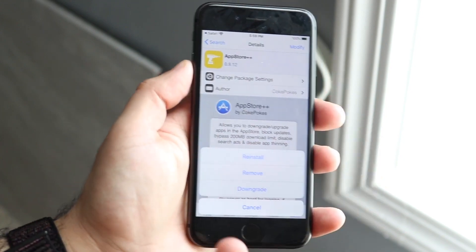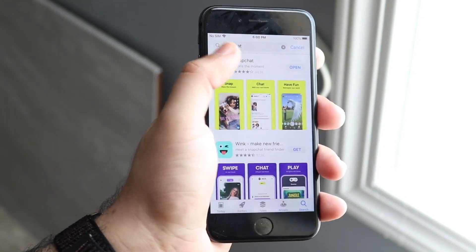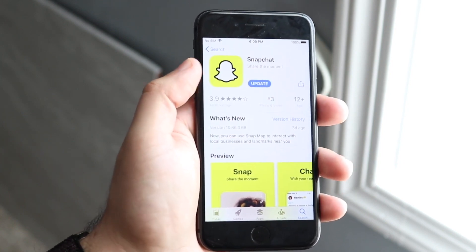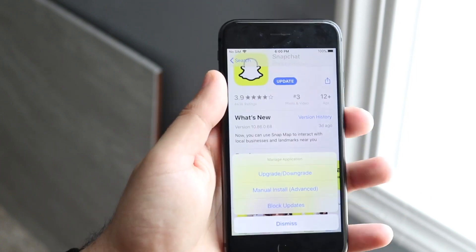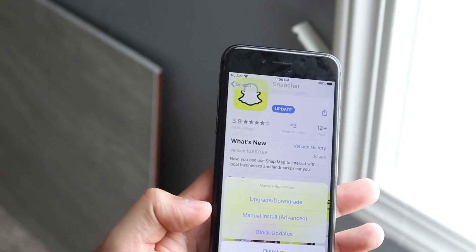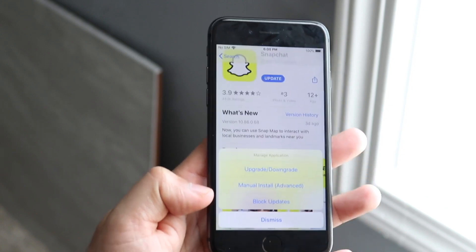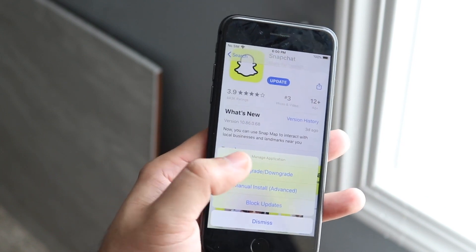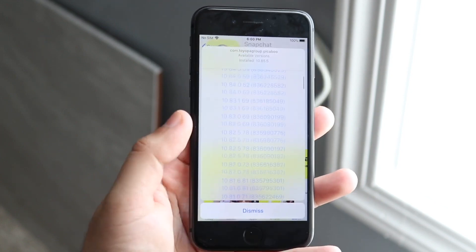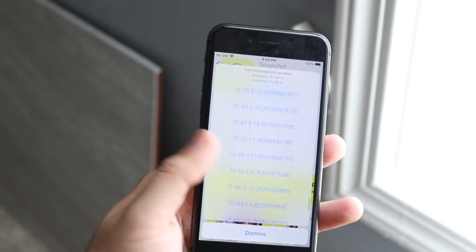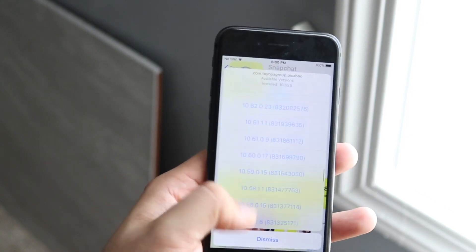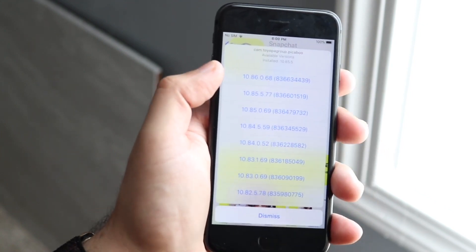Once you have that tweak fully installed, it'll respring your device. Make your way over to the App Store and search up Snapchat. All you have to do is hold down the update, open, or get icon. A toggle will come up from the bottom saying upgrade, downgrade, manual install, or block updates. Click upgrade downgrade and it'll show you a whole list of different IPAs for that specific app. Scroll down until you find an older version — for example if the latest is 10.42, go a couple versions down — and download that specific version. It'll install just like a regular app.